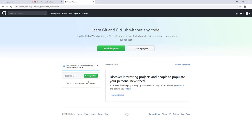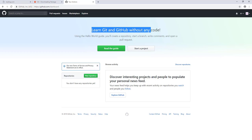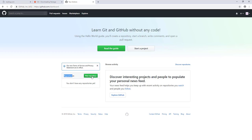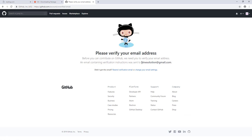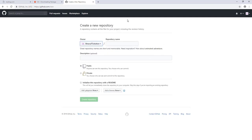We are done. You can see we have GitHub ready and it says 'Learn Git and GitHub without any code.' Before we can use it we need to create a repository, but first we need to verify our email address. Let's go verify and come back. Now it says our email address is verified.